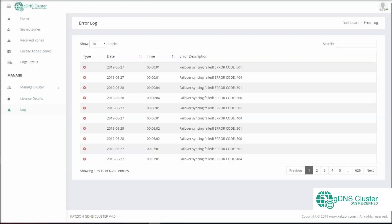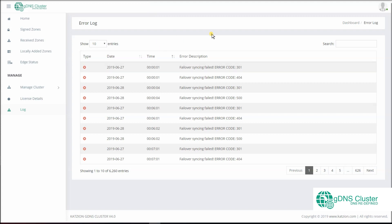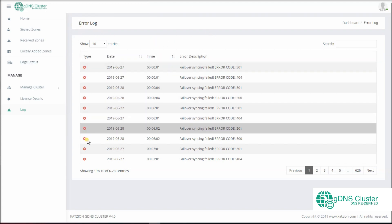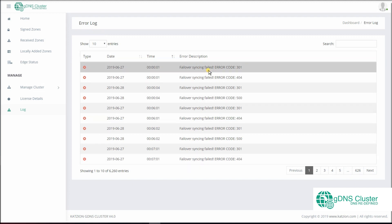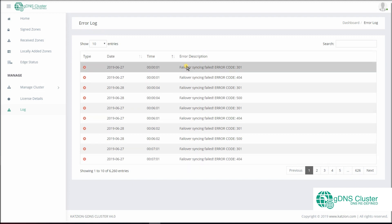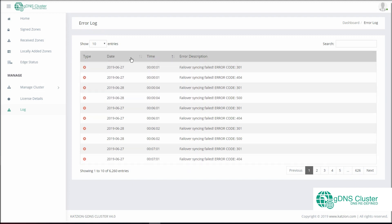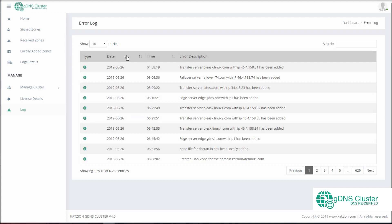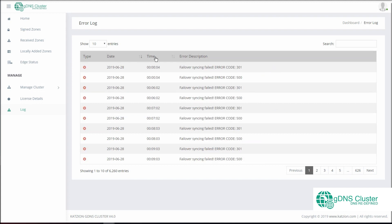We have also included logging for every operation in the DNS clustering. Any errors reported can be viewed under Log. Here you can view the error description, sort, or even do a search.